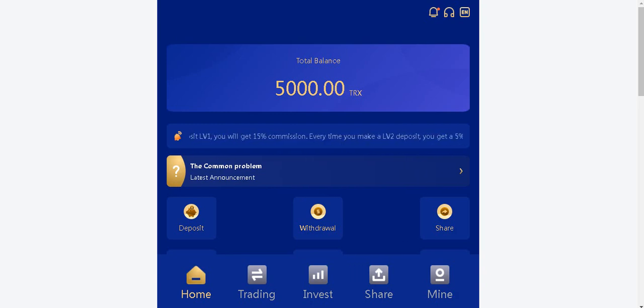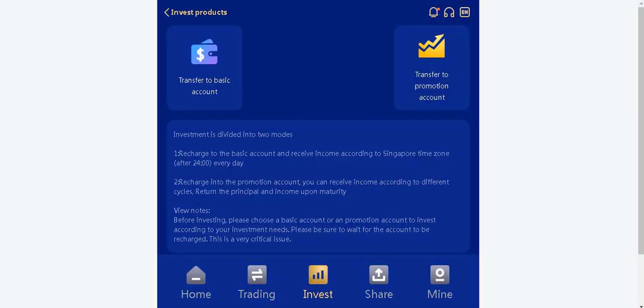Let's examine the deposit tab. Two tutorials welcomes us at the top. Transfer to basic account and transfer to promotion account. Investment is divided into two modes. Recharge to basic account and receive income according to Singapore timezone every day. Recharge into the promotion account. You can receive income according to different cycles. Return to principal when you come equal to 3d.